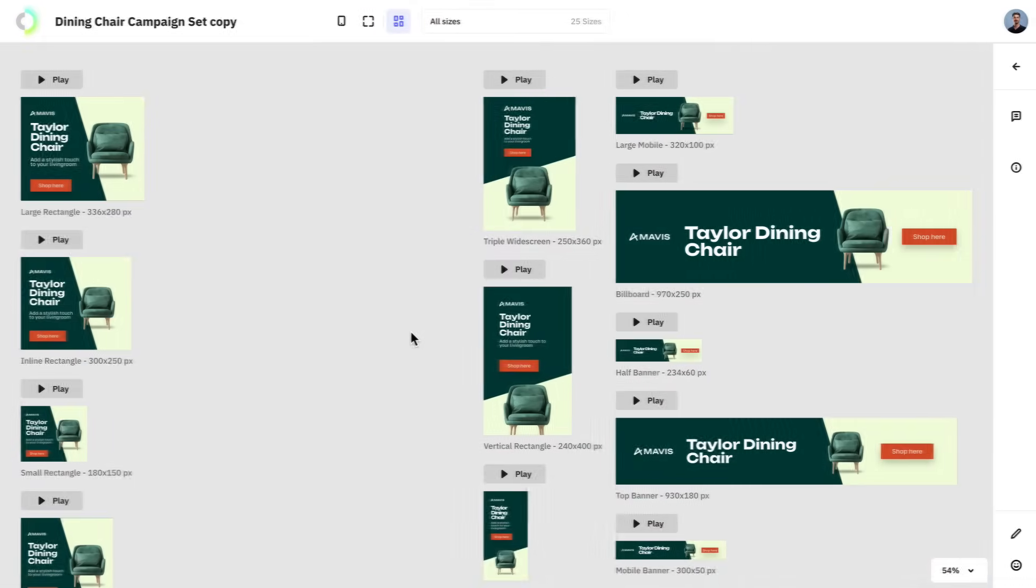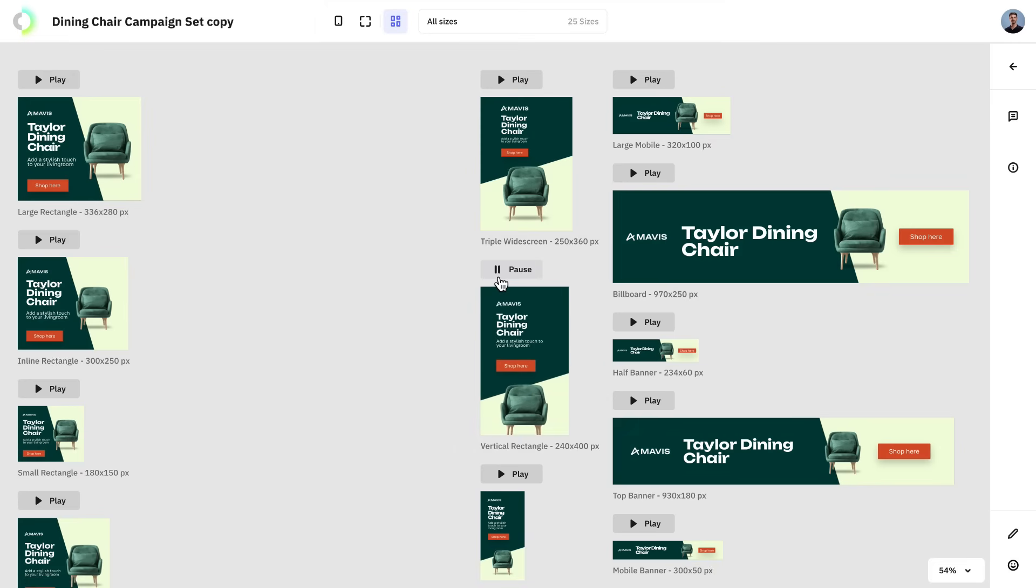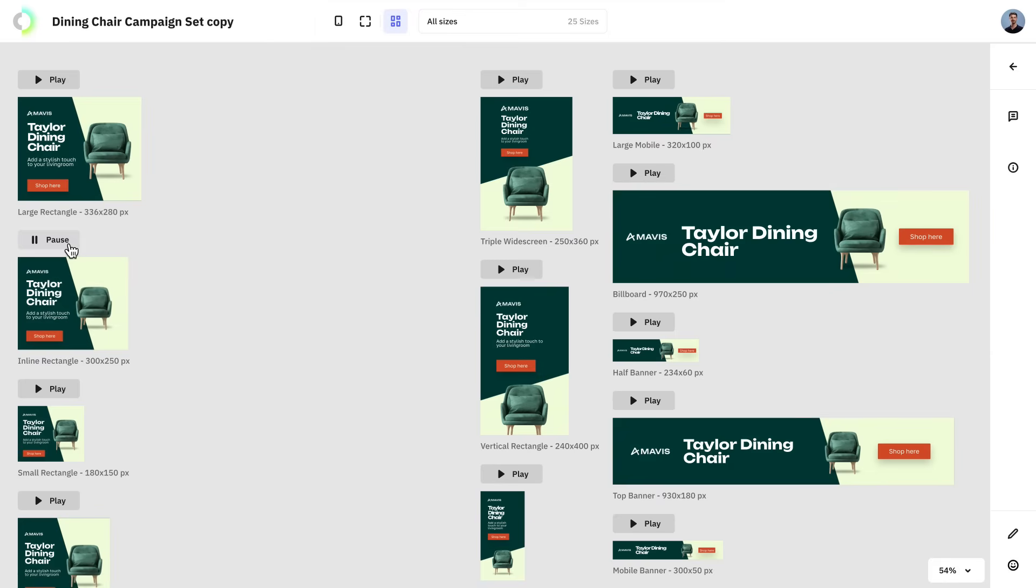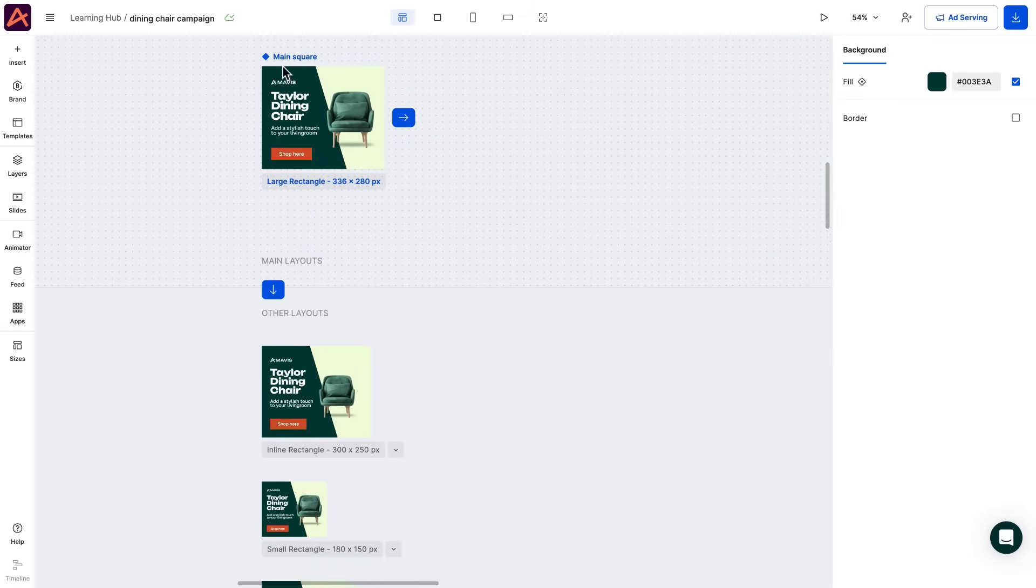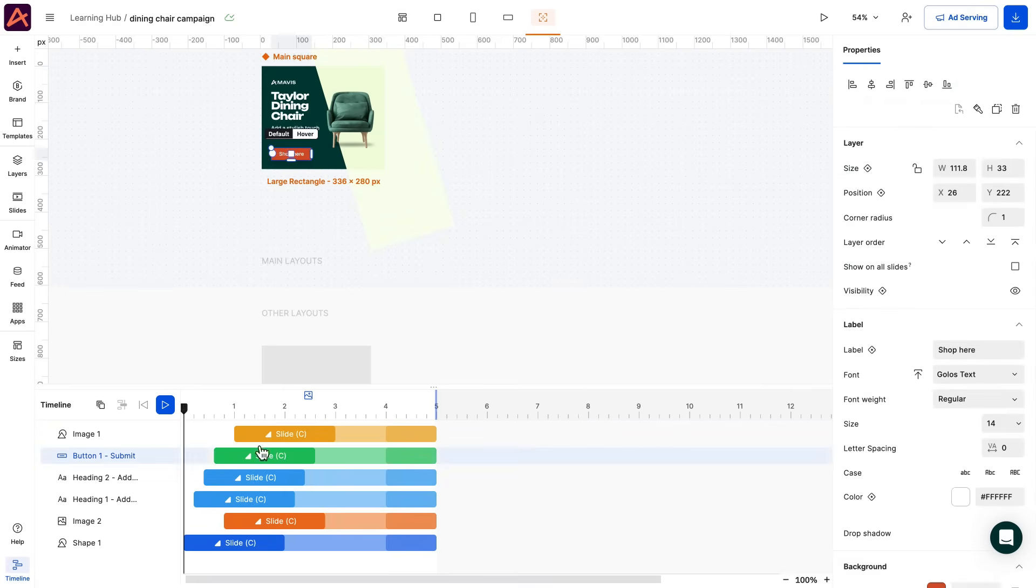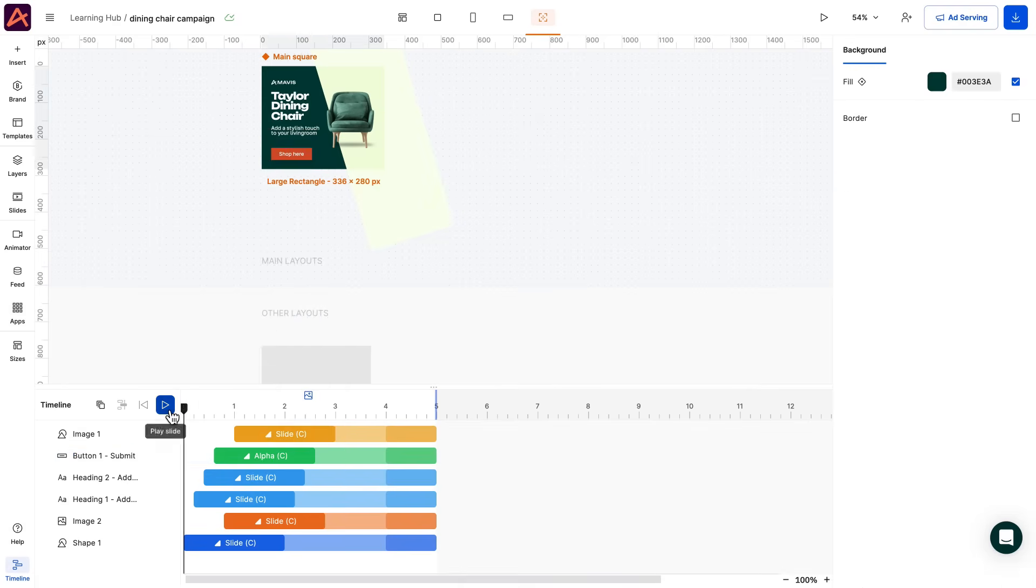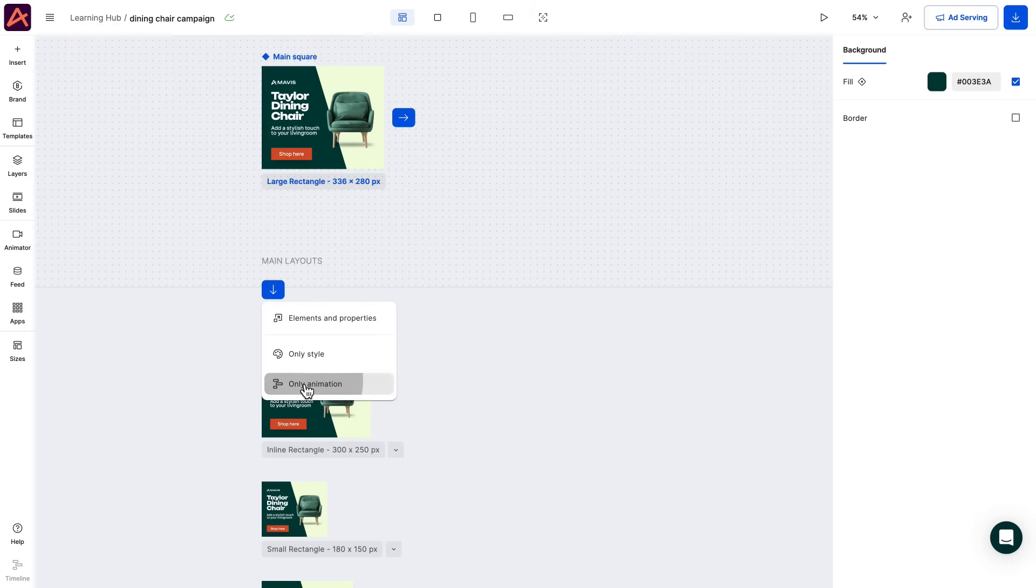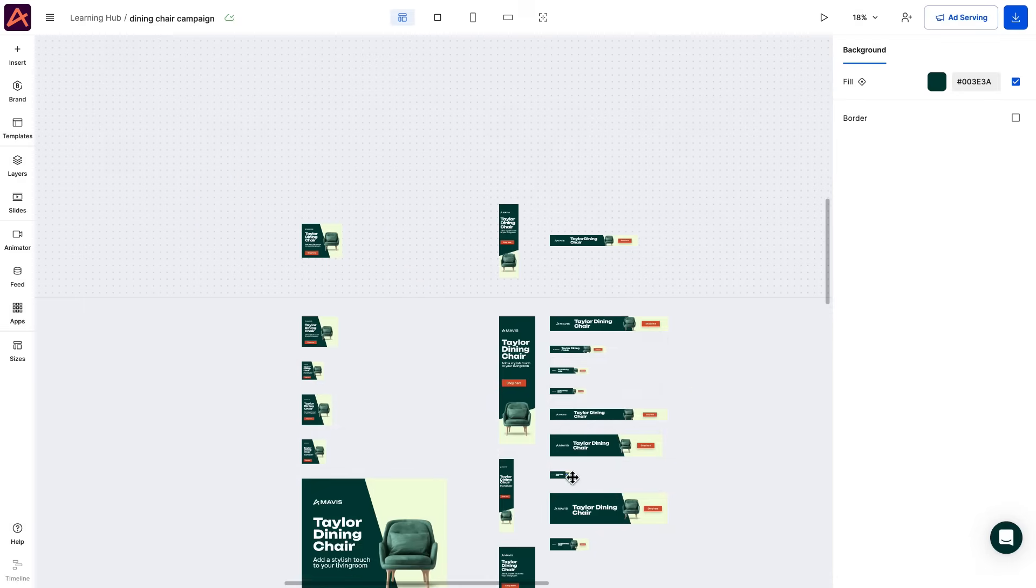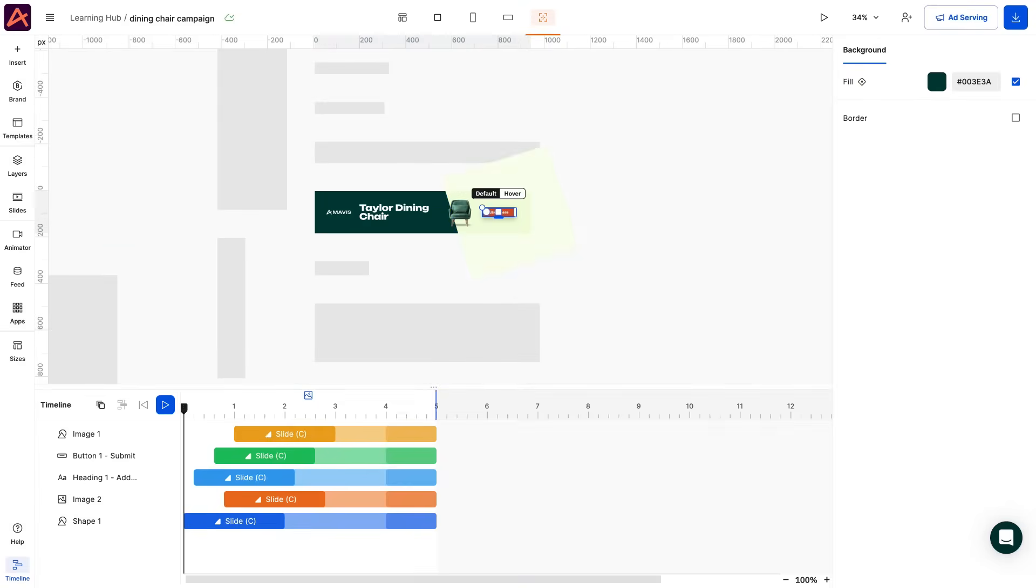Remember that each animation in our original design will be automatically copied across all sizes, eliminating the need for manual adjustments to each size individually. If you want to customize your animation further, you can either do it from a main and copy it to a secondary or do it individually for any size from the set.